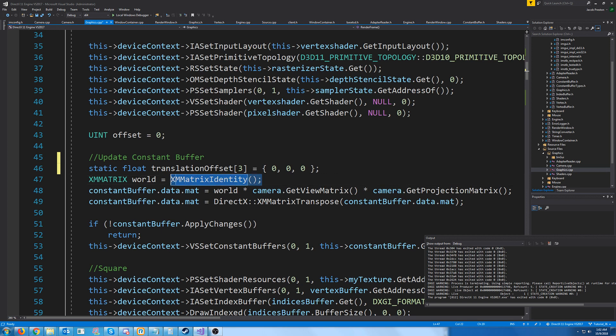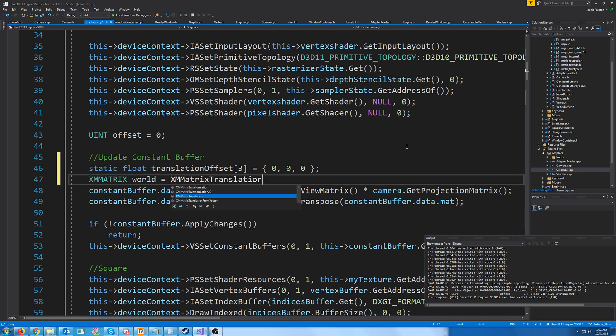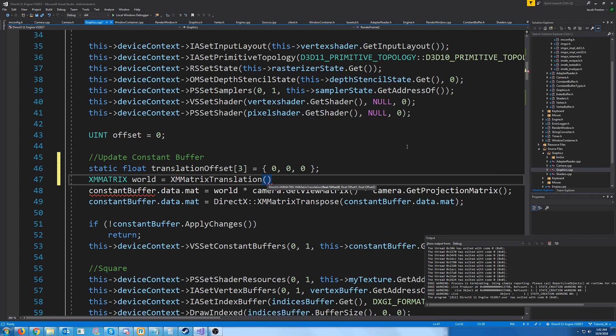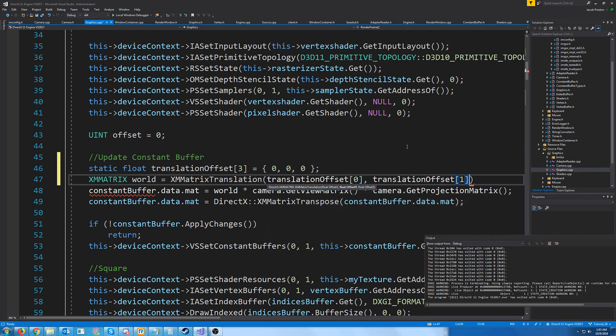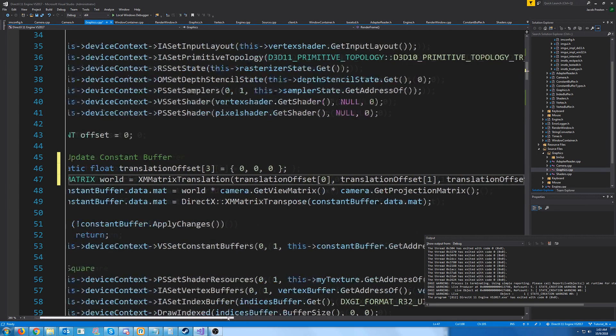Now, where we're setting our world matrix for our object, instead of doing the identity matrix, we're going to do the translation and we're going to pass in these three offsets.